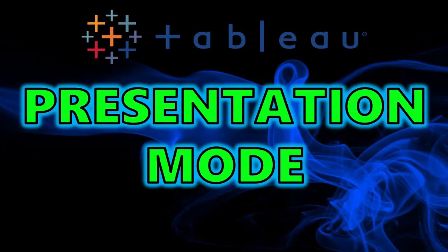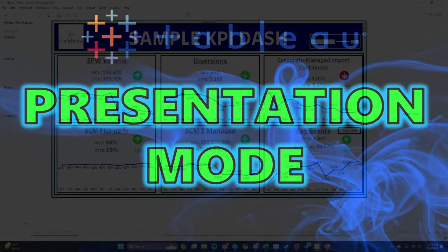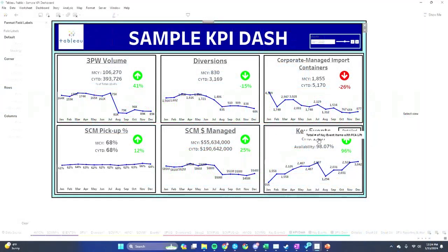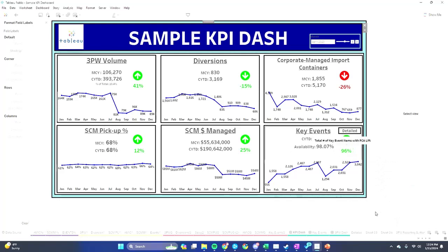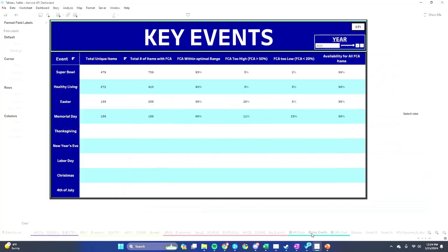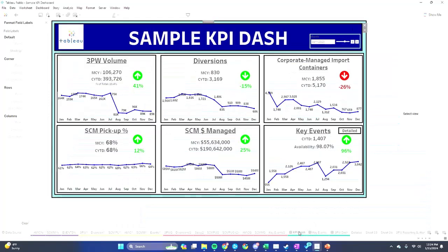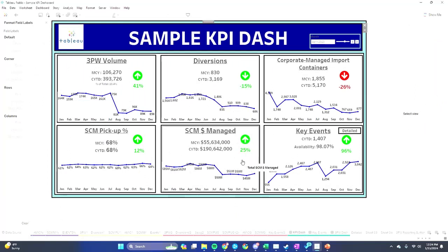Hey guys, welcome back to my channel. Today we are going to be going over how to use presentation mode in Tableau Desktop. First, you're going to want to navigate to the slide or tab that you want to present. In this case, I want to present these two slides; however, there are all of these other slides that come together to create this.